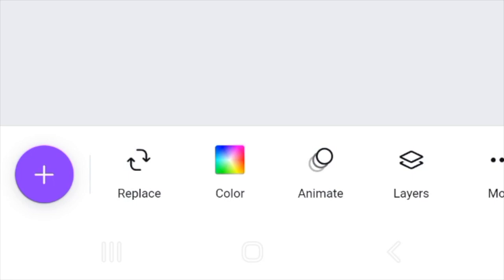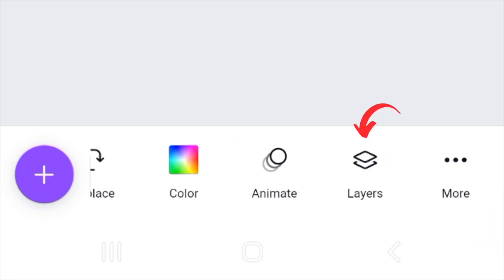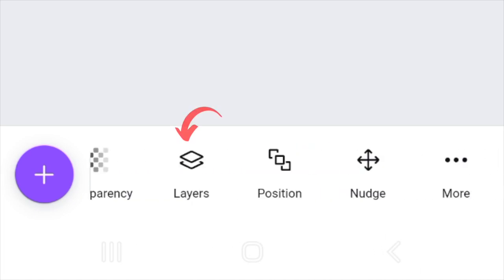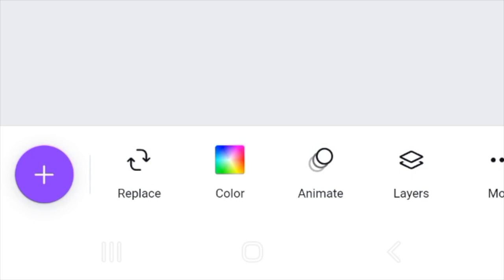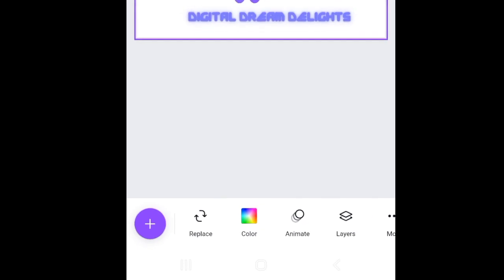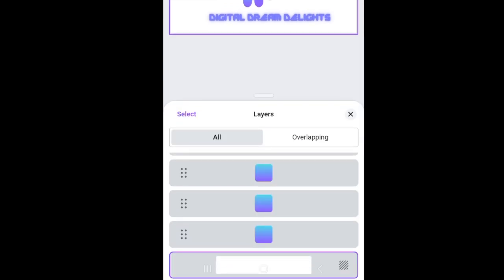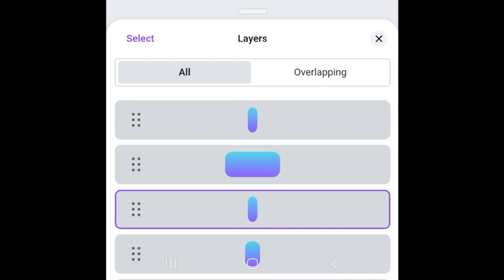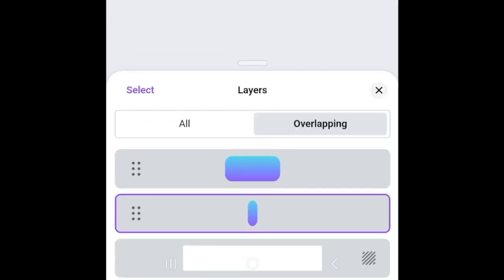For dealing with layers on your design, the menu at the bottom of the page will show you layers if you've selected the whole page. If you've selected an element, you need to scroll almost to the end to find layers. But if you've selected the whole page, layers will show at once. Click on the layers menu and it will display all layers created for that design, including layers that are overlapping on top of each other.